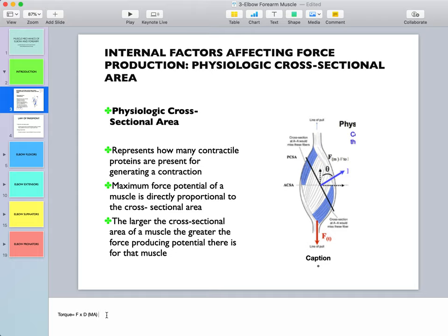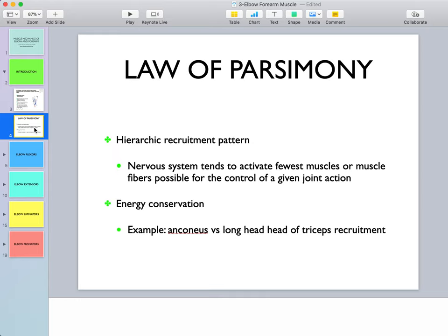The physiological cross-sectional area represents how many contractile proteins are available for generating muscle contraction. There are other factors affecting muscular force production, such as fiber type composition and the alignment of those fibers, but for the purposes of this presentation we will only cover the physiological cross-sectional area.